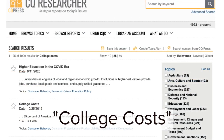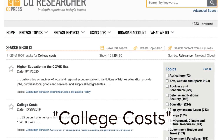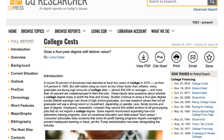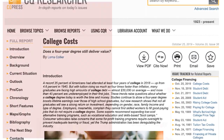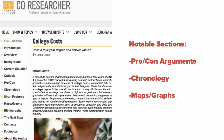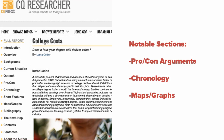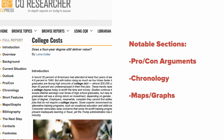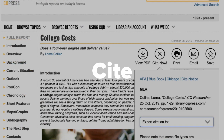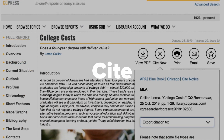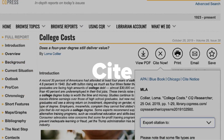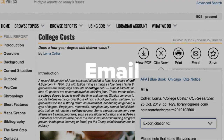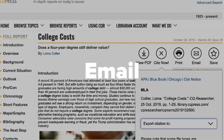Let's take a closer look at the college costs report. The sections of the report are hyperlinked on the left. Pro-con arguments, chronology, and maps and graphs are good sections to look at as you are starting to compile your research. Click Cite Now to generate a citation, and always double-check it against a style guide. The toolbar also allows you to email or download the PDF for later viewing.